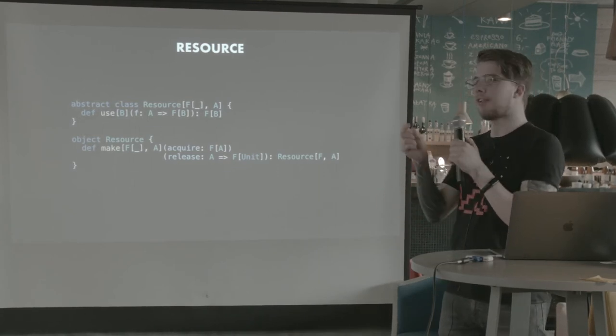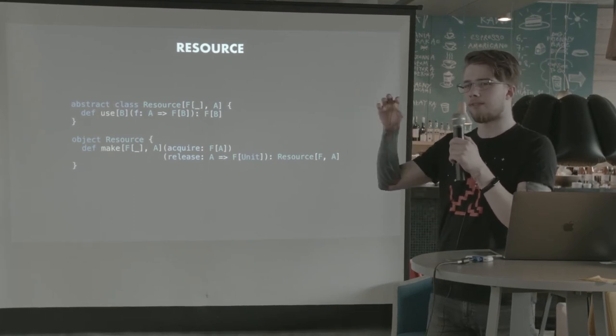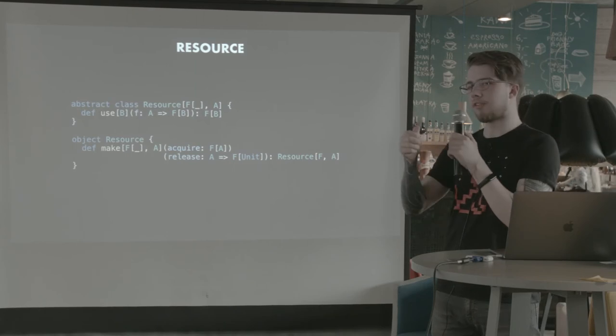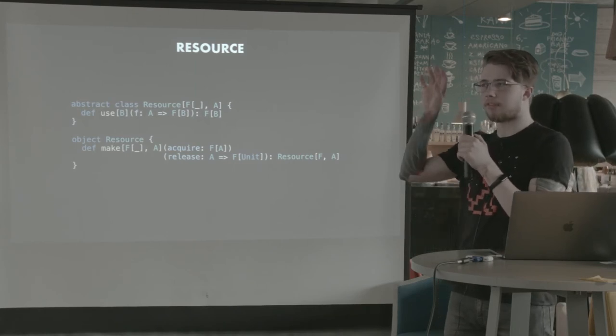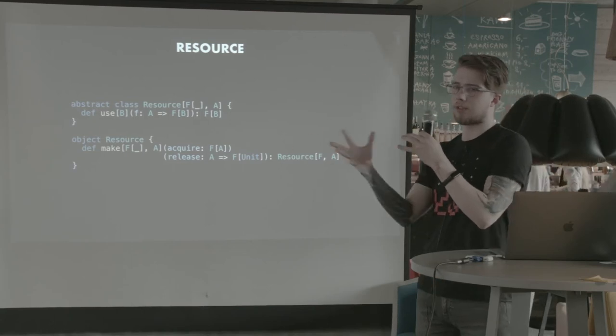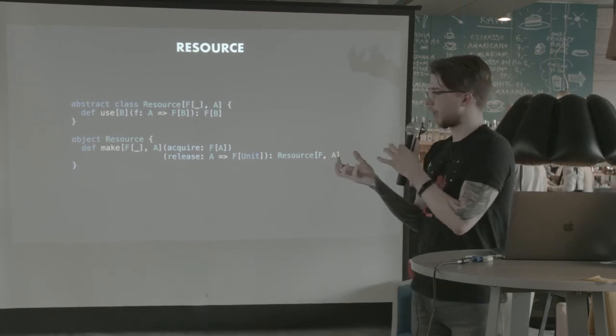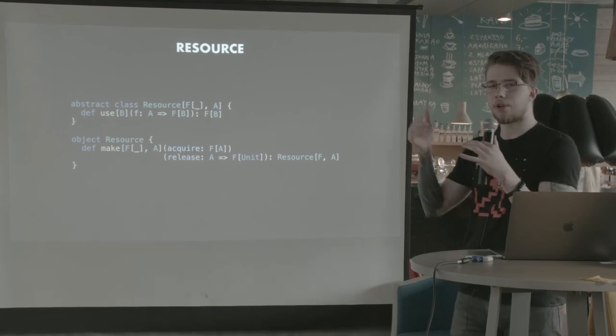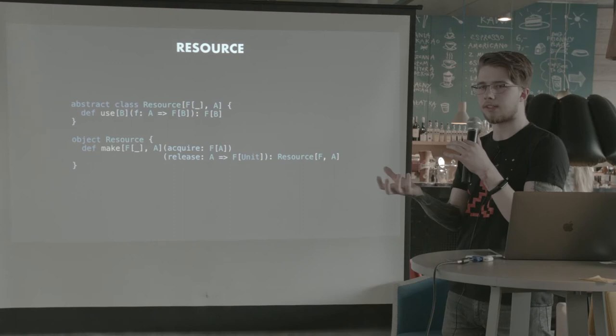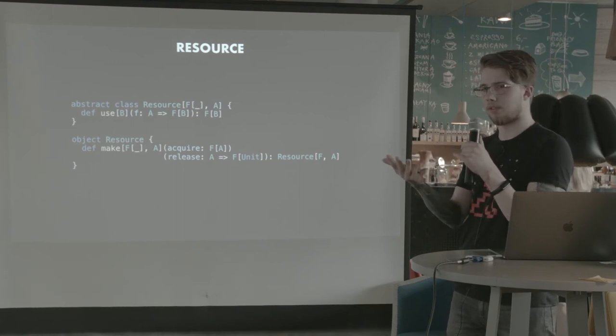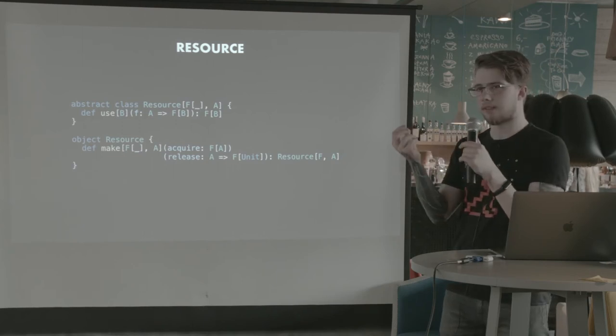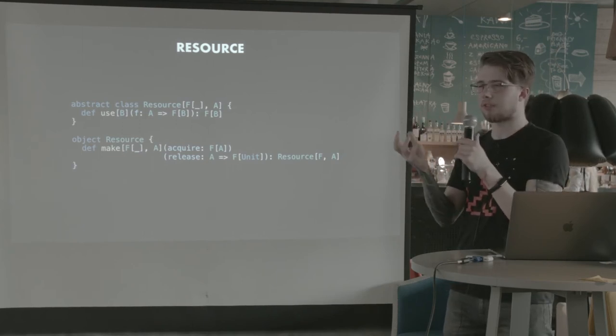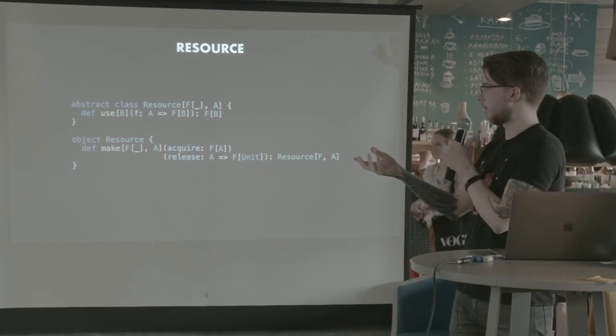So if you have a resource of type A in some context F, let's say IO, then use gives you the ability to do something with this A and return an IO, and you will get the whole value of it, the whole result. But there's a catch. Once you have called this function, this use, once it's ended running, your resource is now no longer available. It's going to be closed. So every time you call this method, the resource is actually going to be allocated. And at the end, it's going to be cleaned up.